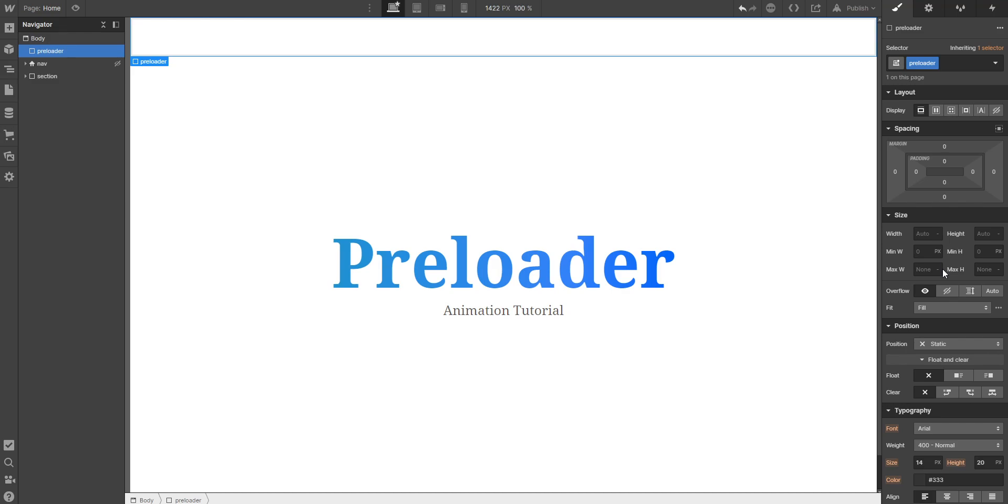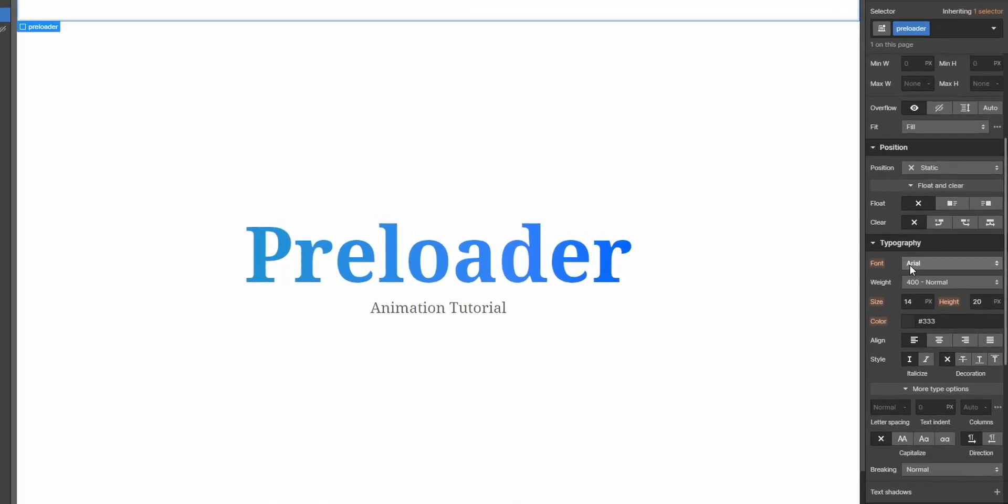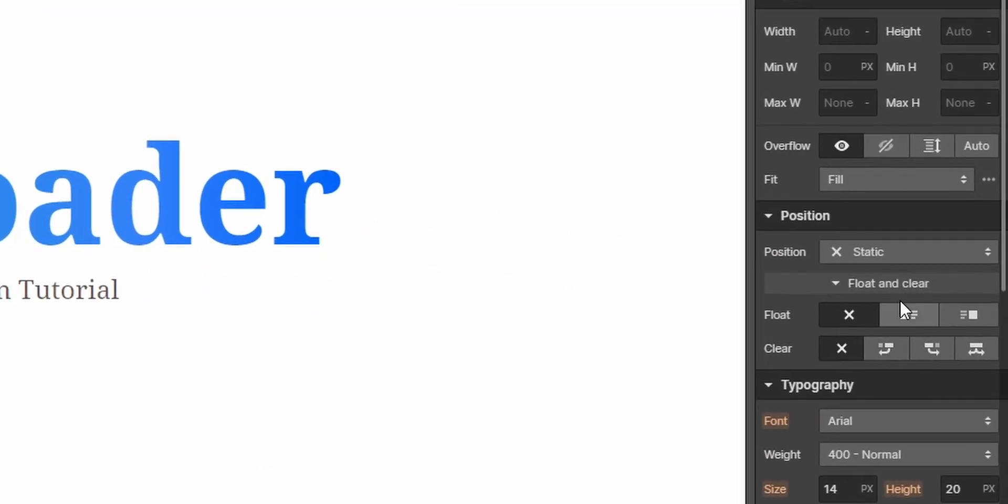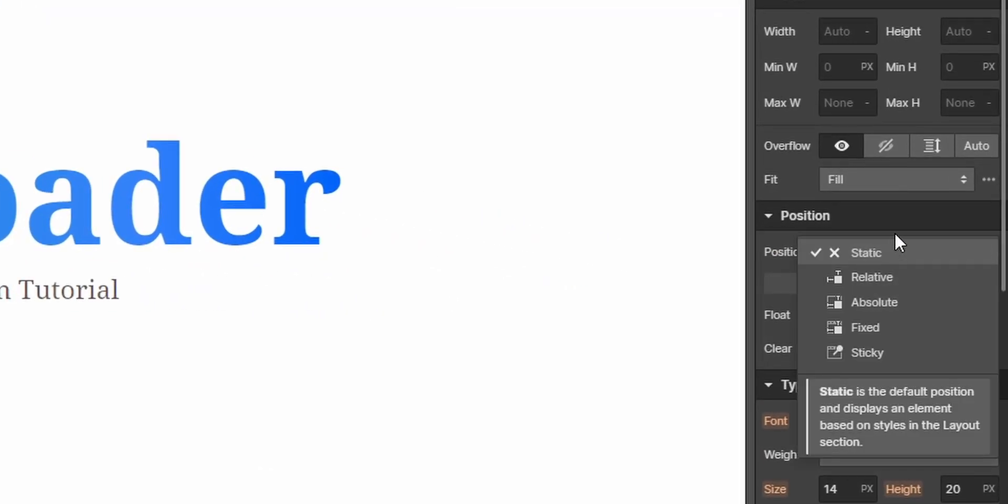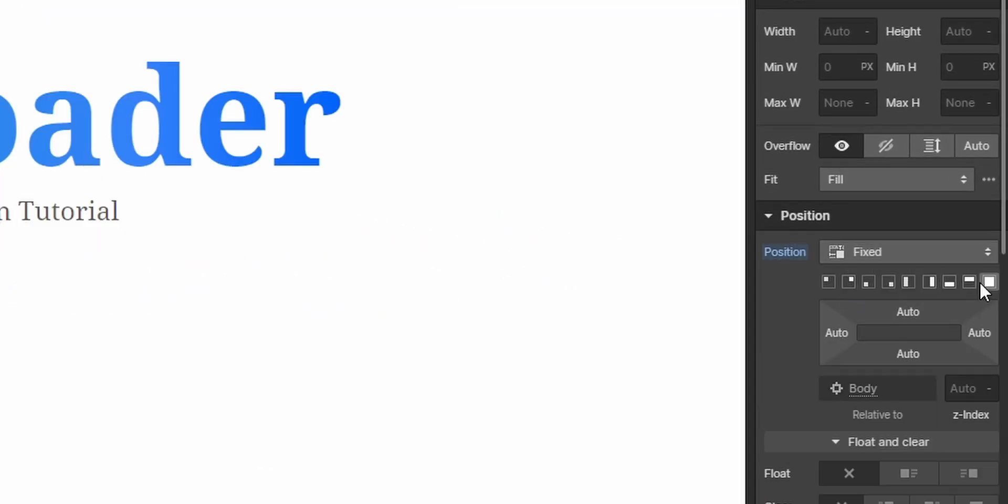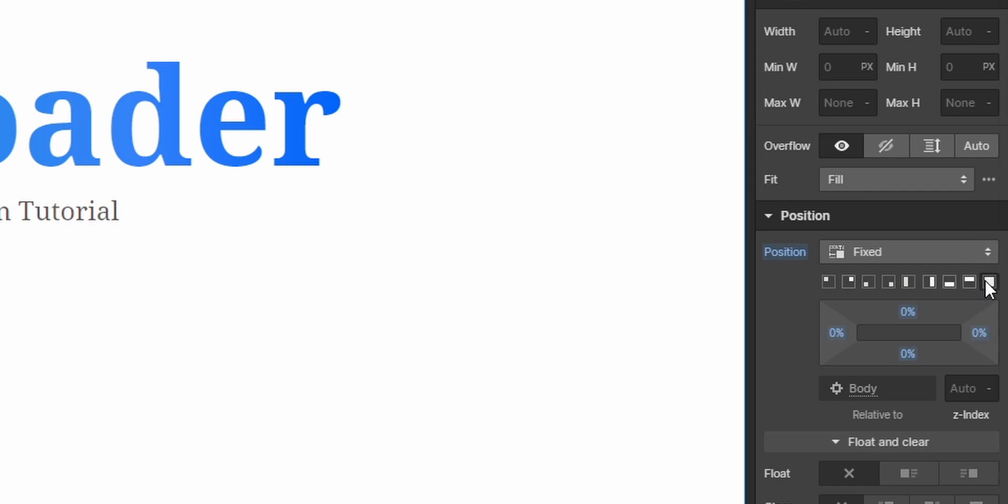Then you can just set its position to fixed and select the last option of full so it will cover the whole screen and then give it a ridiculously high z-index so to make sure that it's over any other element.